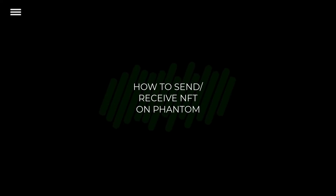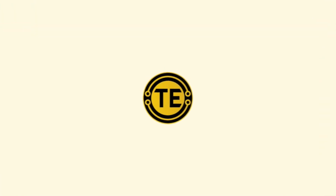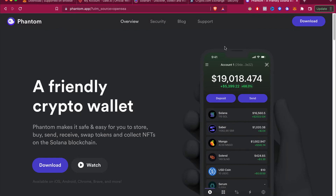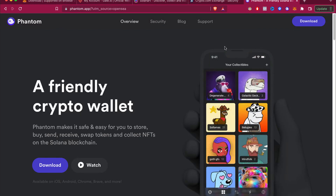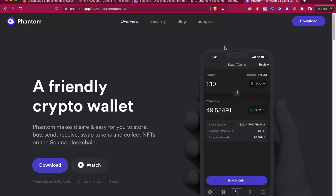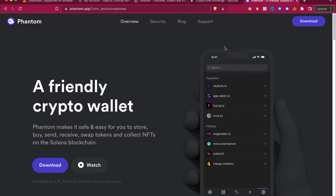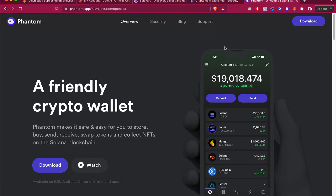In this tutorial, I'm going to show you how to send and receive NFTs using your Phantom wallet. First, you need to understand that Phantom wallet operates on the Solana network, so your NFTs need to be on the Solana network, otherwise this won't work.